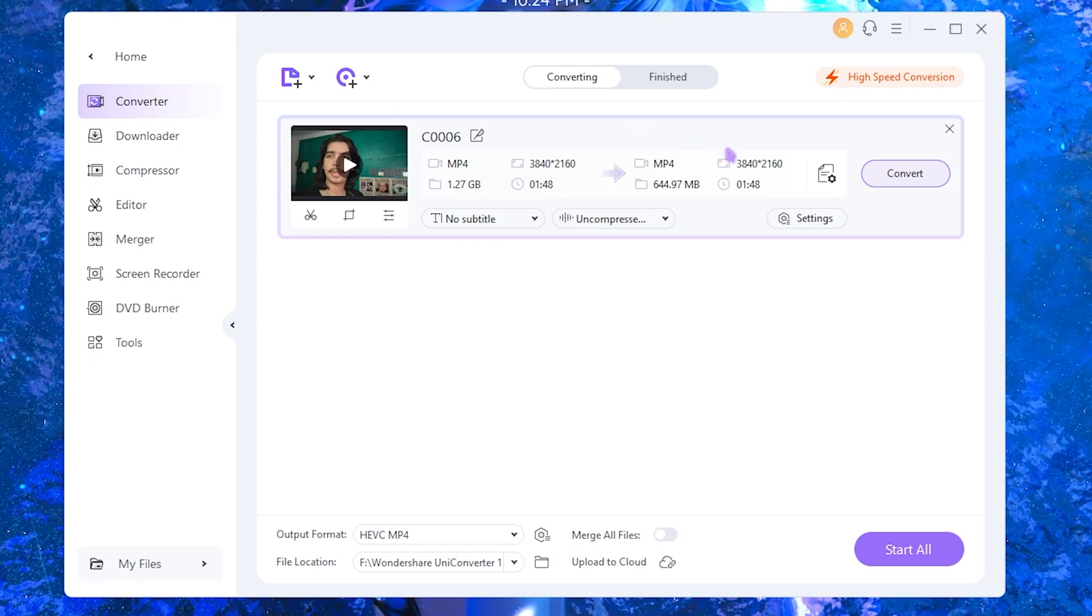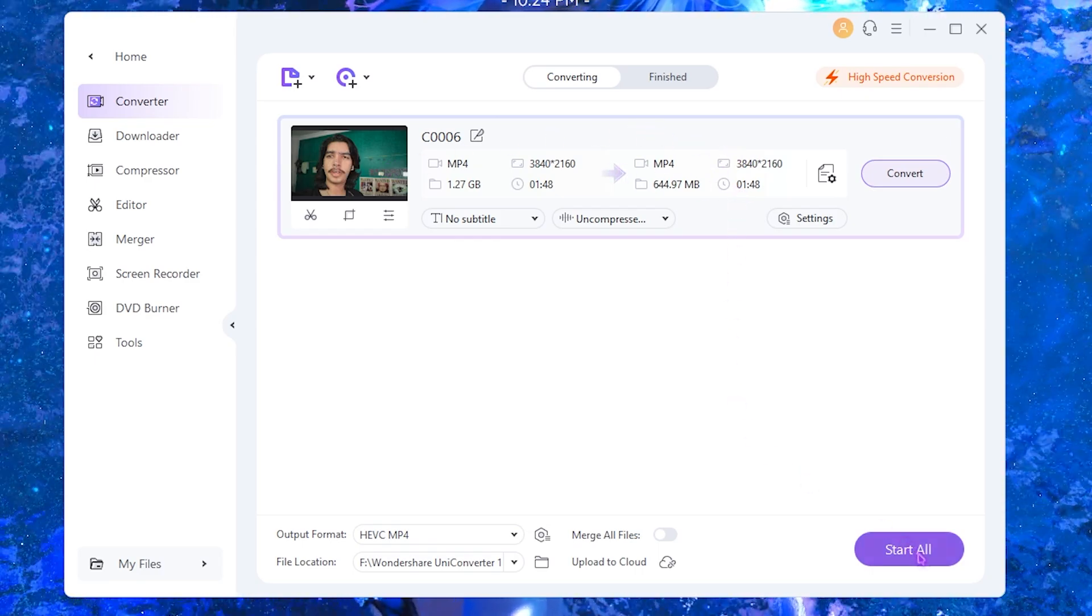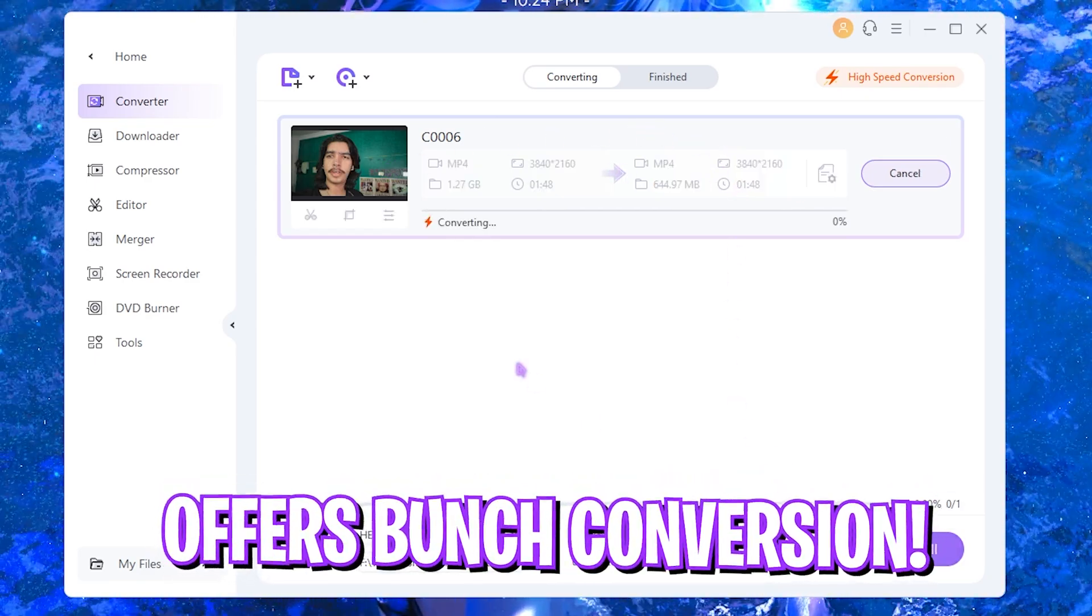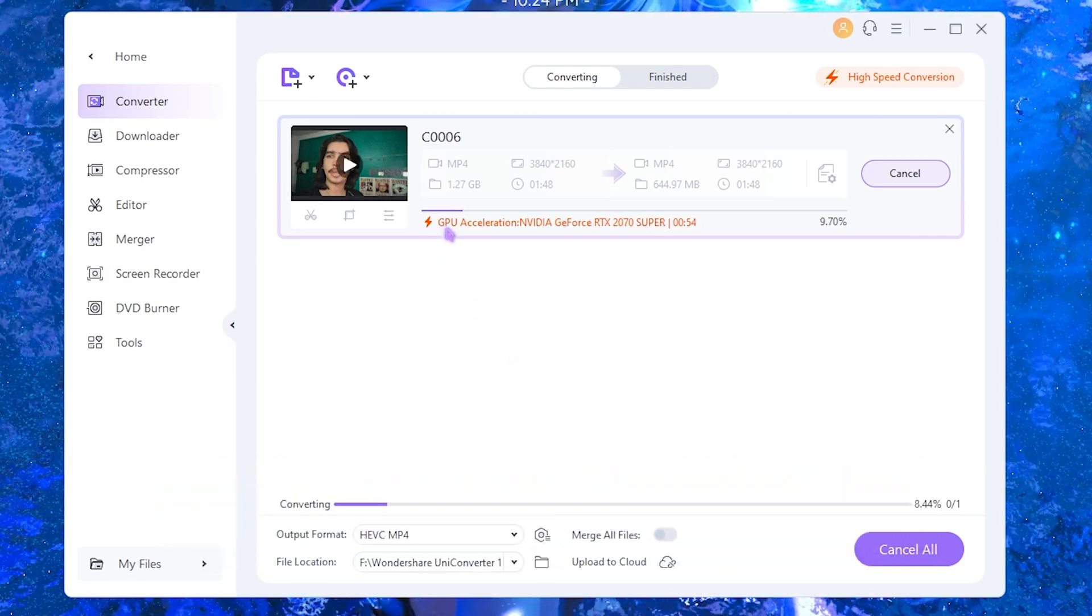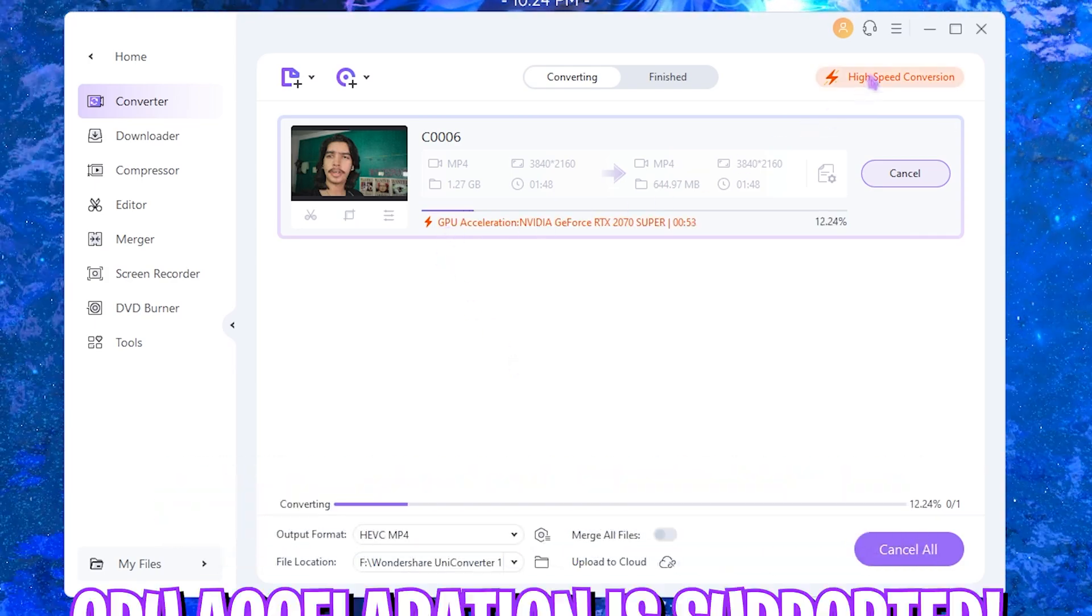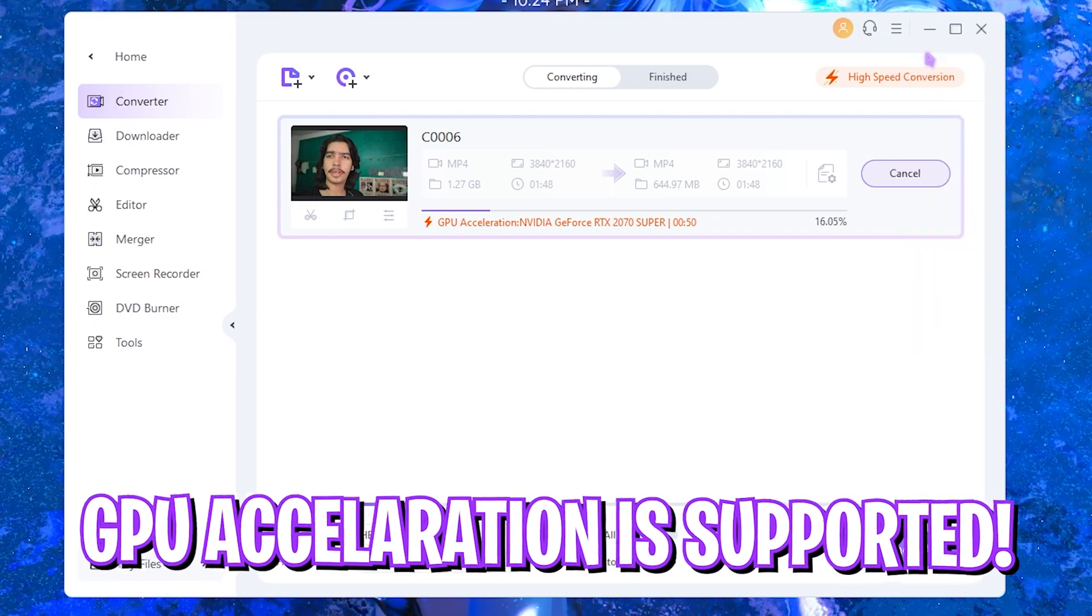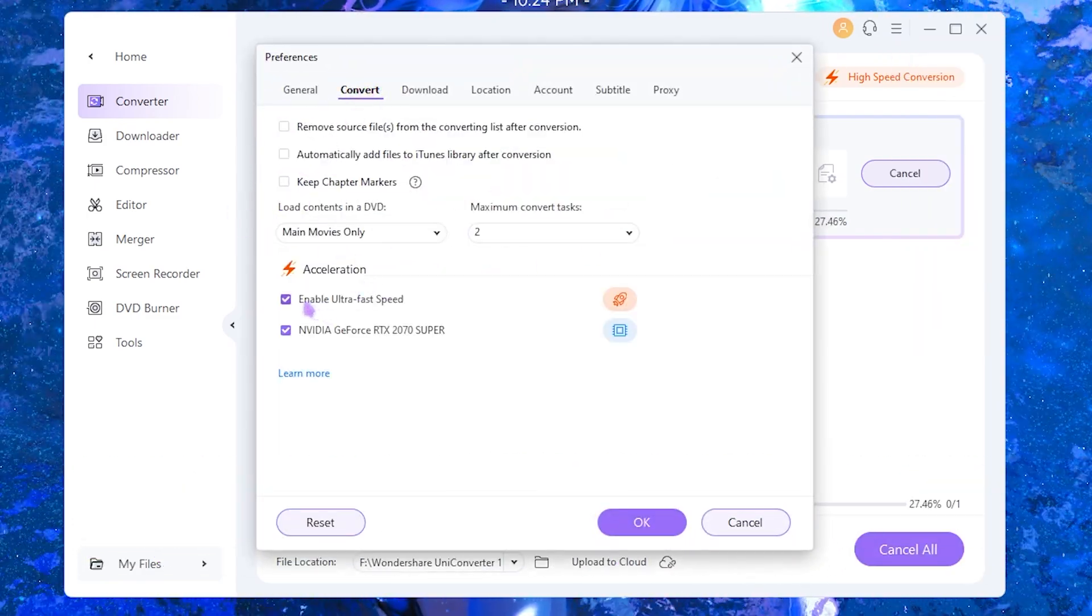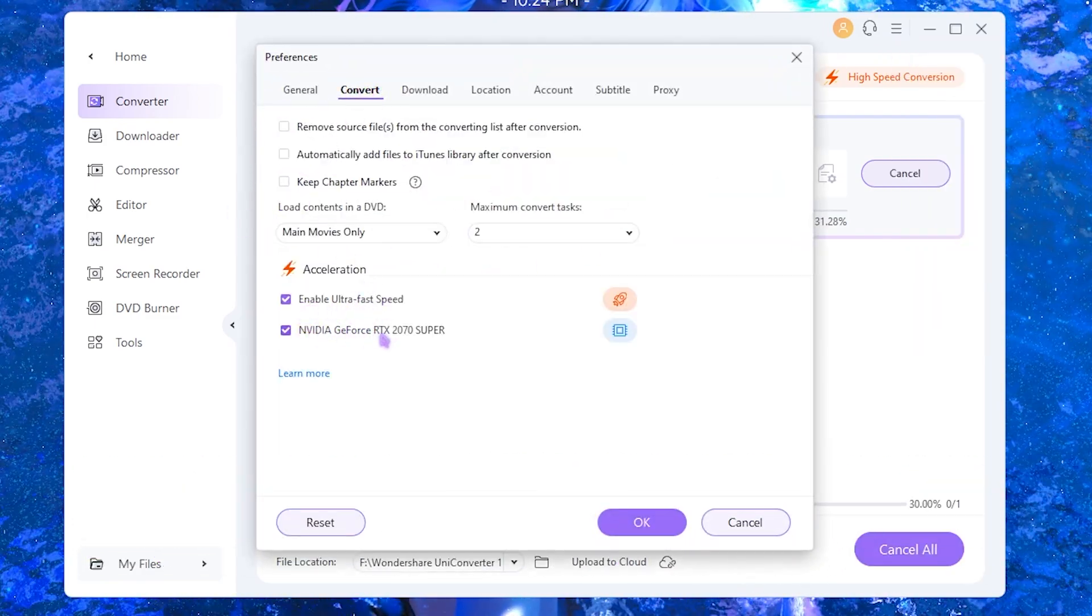Simply click on the save button and now you can click on the start all and it will start converting the video right away. The best part about this software is it has a GPU acceleration feature which you can enable in the preferences section. Simply go to the convert section and then enable ultra fast speed as well as GPU acceleration right away.